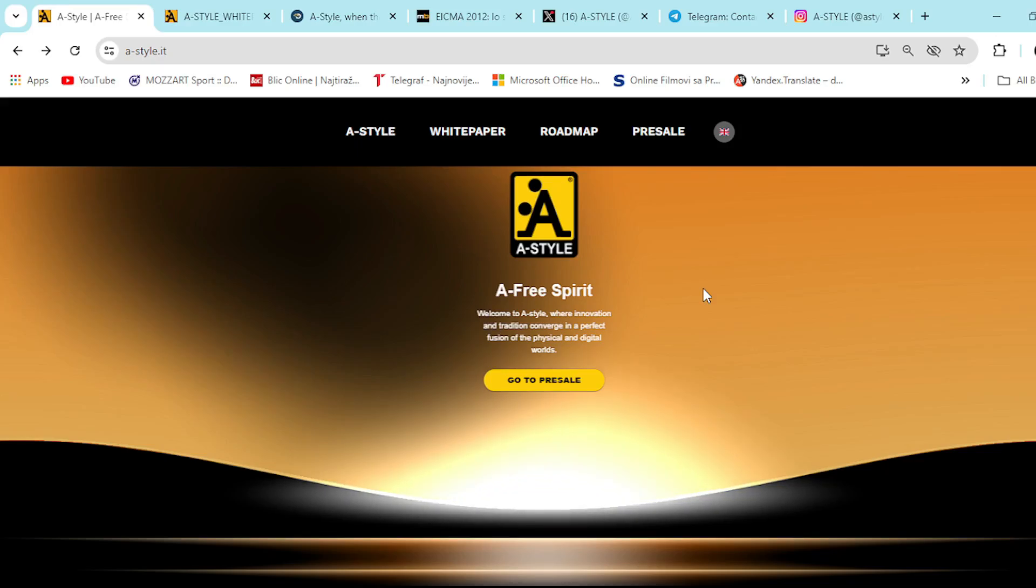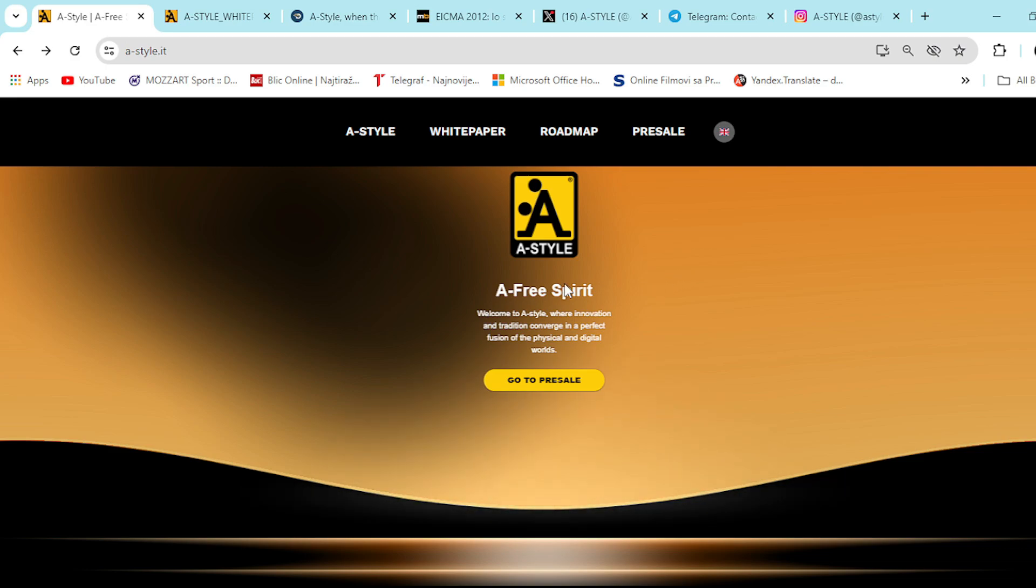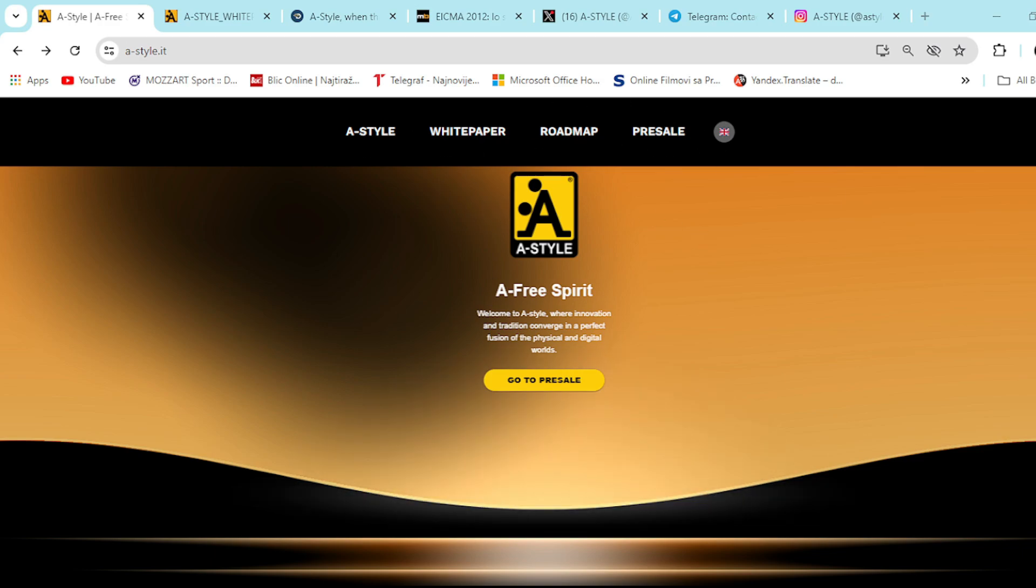Welcome to A-Style, where innovation and tradition converge in a perfect fusion of the physical and digital worlds. Their website looks amazing. A-Style.ed, right here you can see A-Style whitepaper, roadmap, pre-sale sections are here, everything transparent and prepared for you in advance.